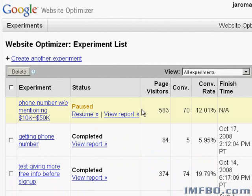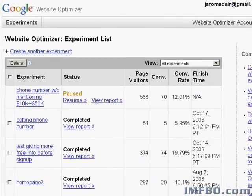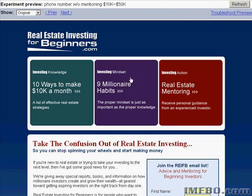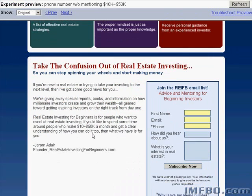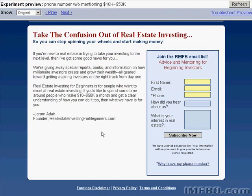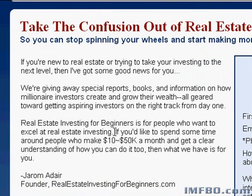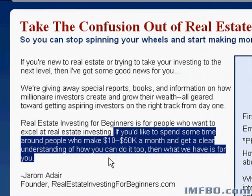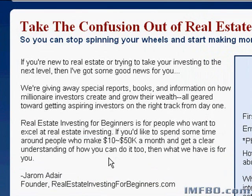Here's the most recent test I've been running. I'll show you what all the numbers mean in a moment, but I took my home page and decided to make a slight change to the wording in one place to see if it would make a difference in the number of people who filled out the form here. Here's what the original version of my home page says: 'If you'd like to spend some time around people who make $10,000 to $50,000 a month and get a clear understanding of how you can do it too, then what we have is for you.'